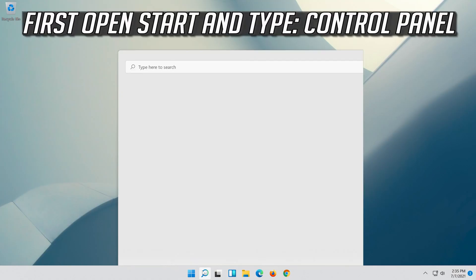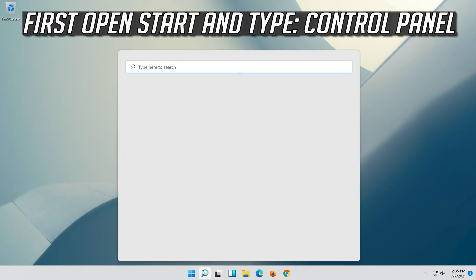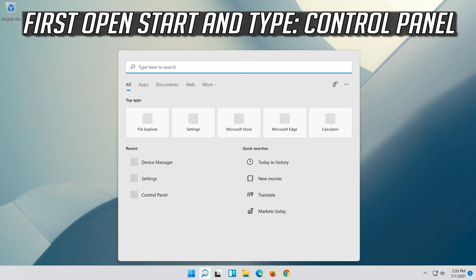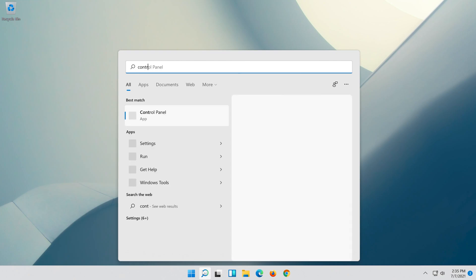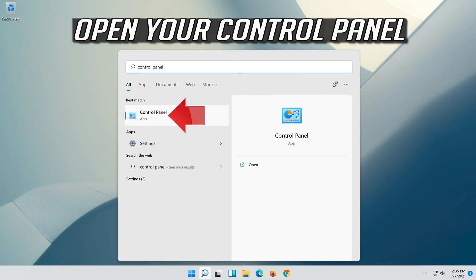First, open Start and type Control Panel. Open your Control Panel.